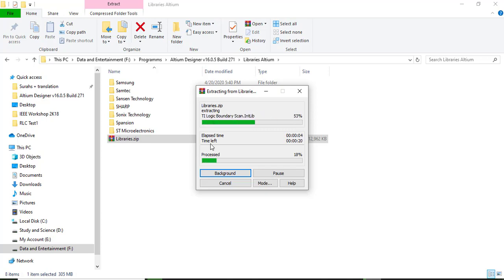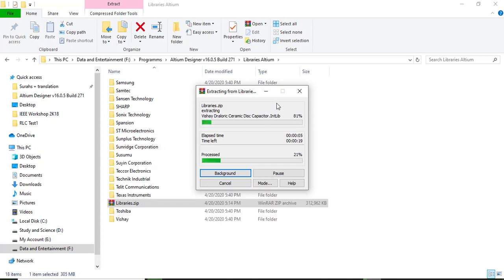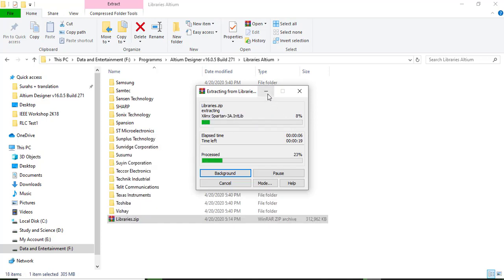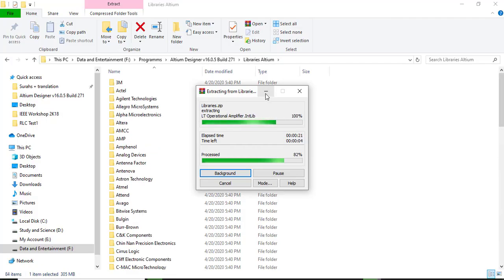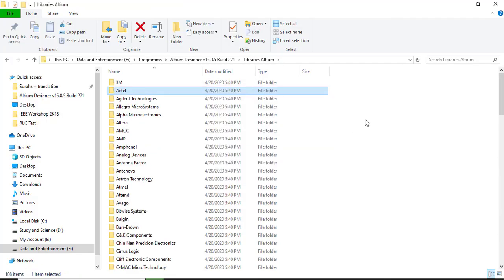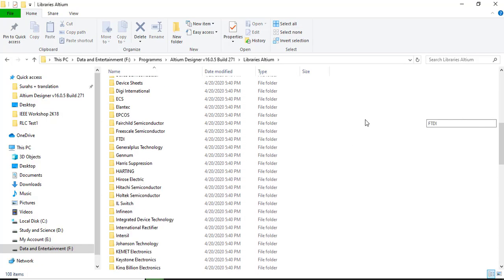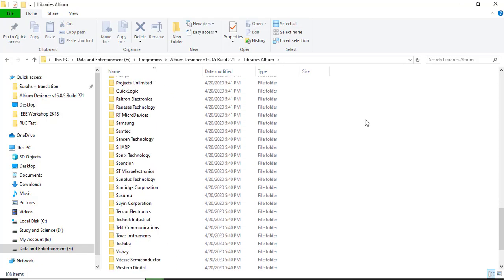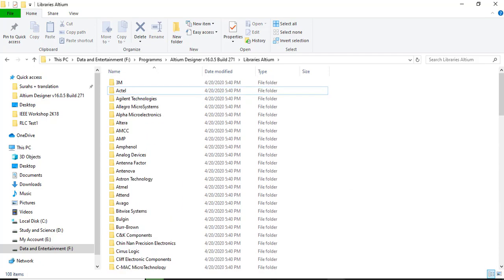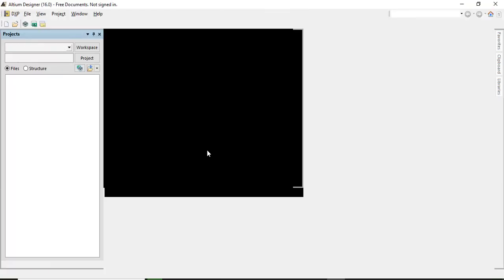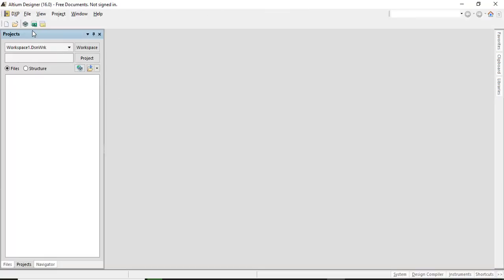There are quite a lot of libraries. You can install whatever you want because you have to install them individually. So now when all of these libraries are extracted here in this folder, we're going to go to Altium Designer.